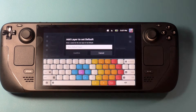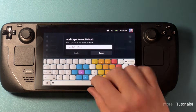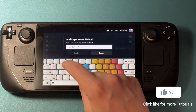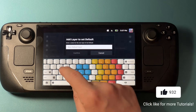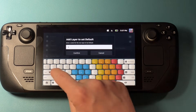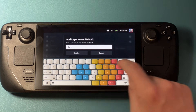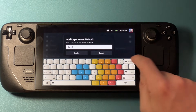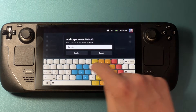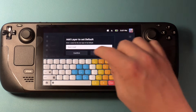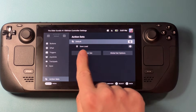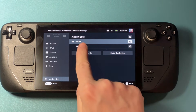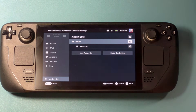What I'm doing is making a new layer and I'm going to call this "save load". So now I've got a brand new layer called save load, and you can see that it is nested underneath my default set.